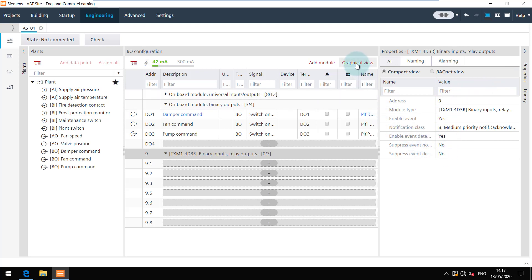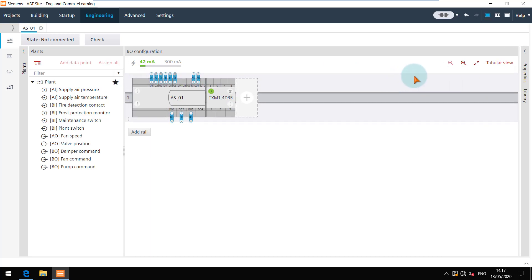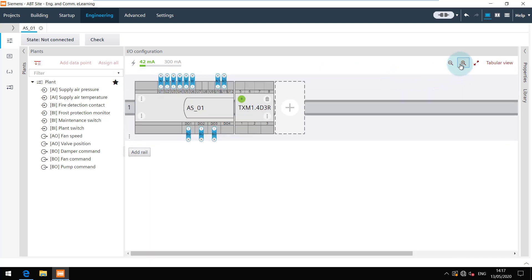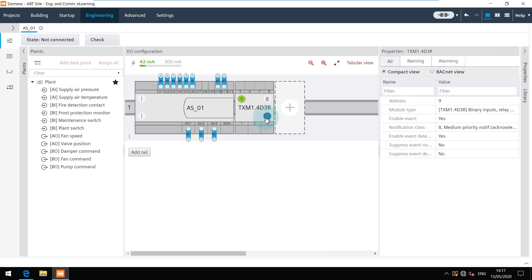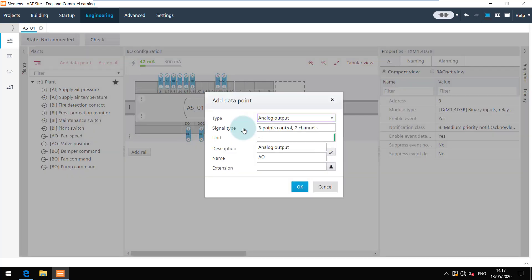Navigate to the graphical view to get an overview. You can see the module here and click on the three dots to view the properties. Similar to the tabular view, you can move the data points from one channel to another by drag and drop and add a new data point by clicking on the channel itself.